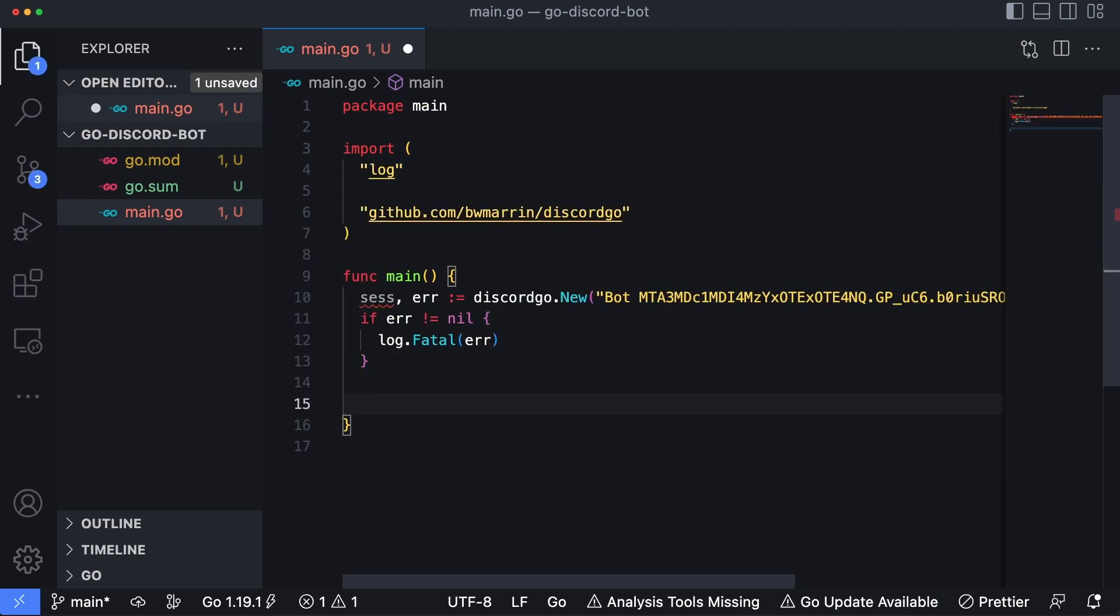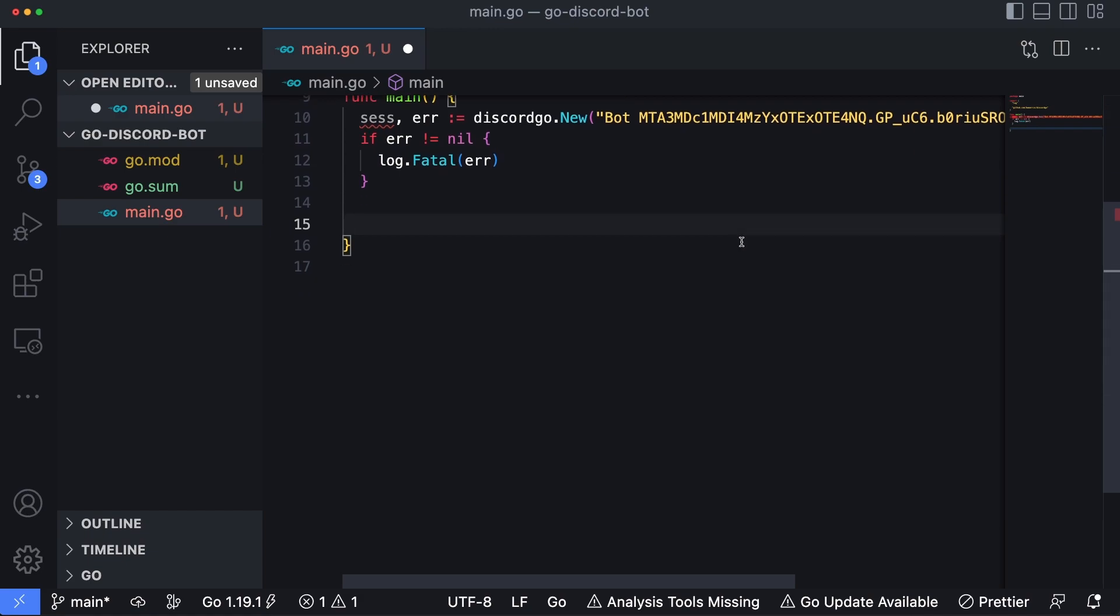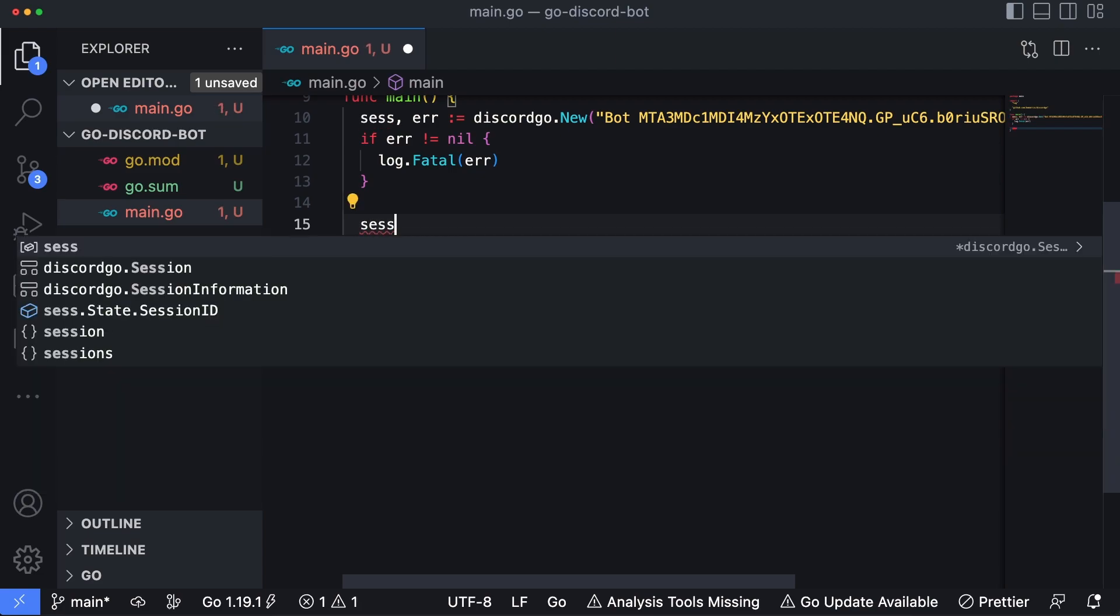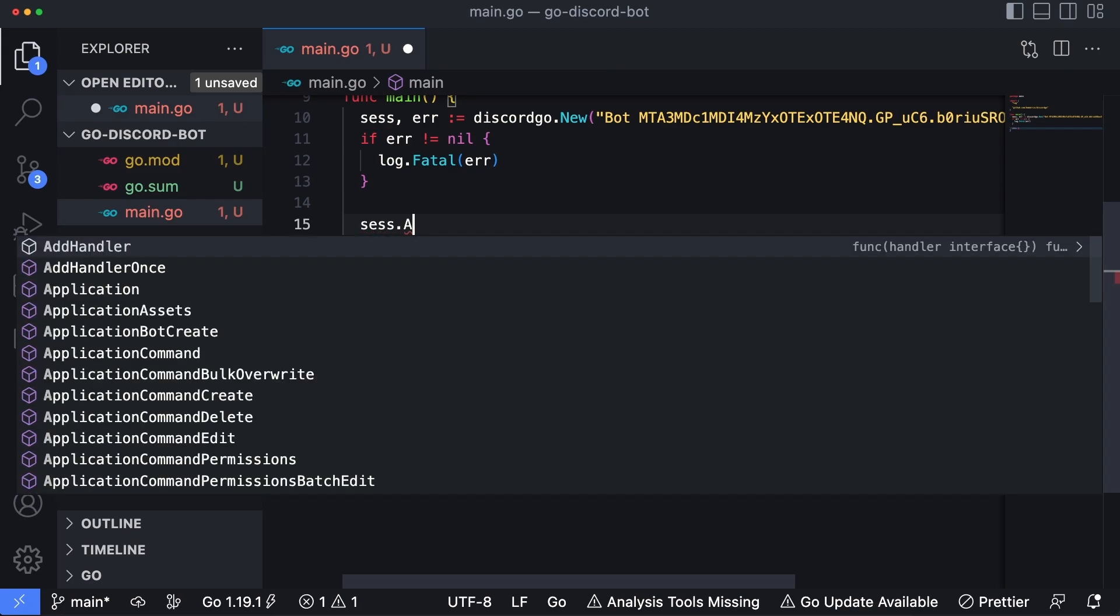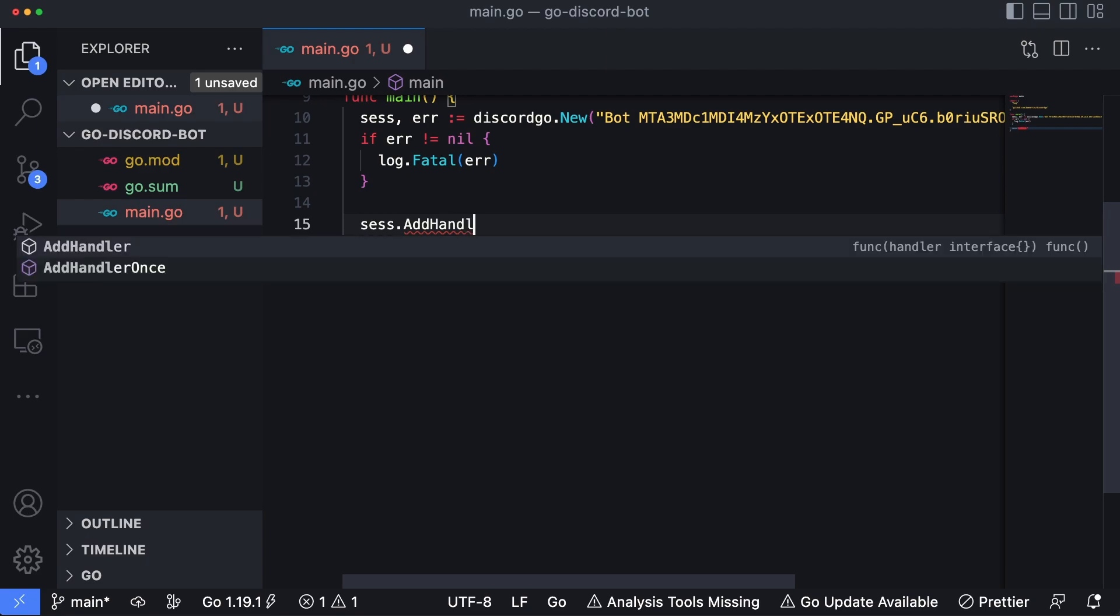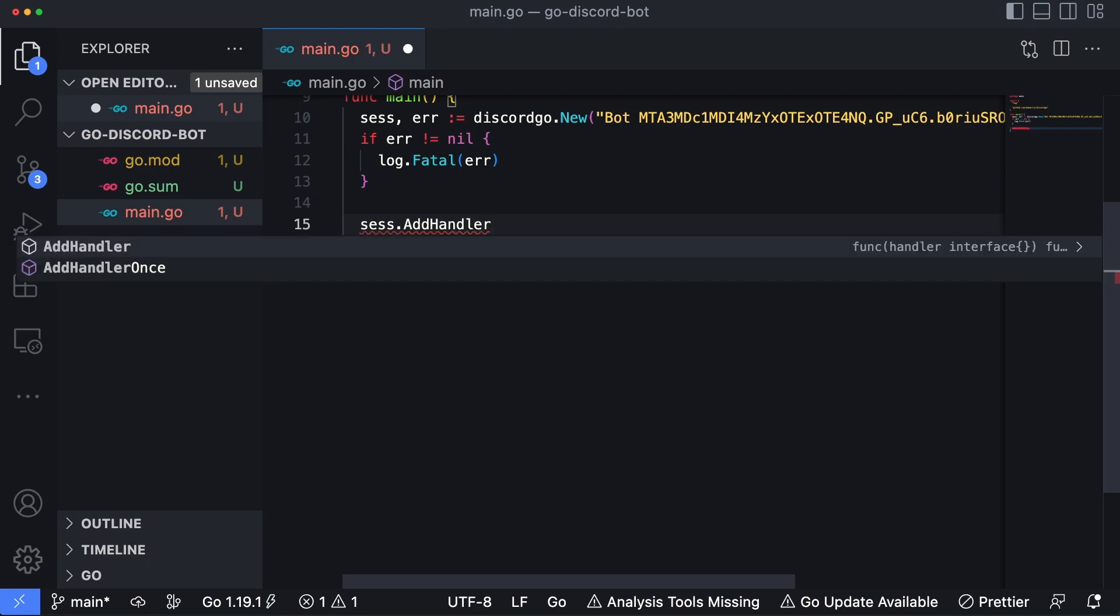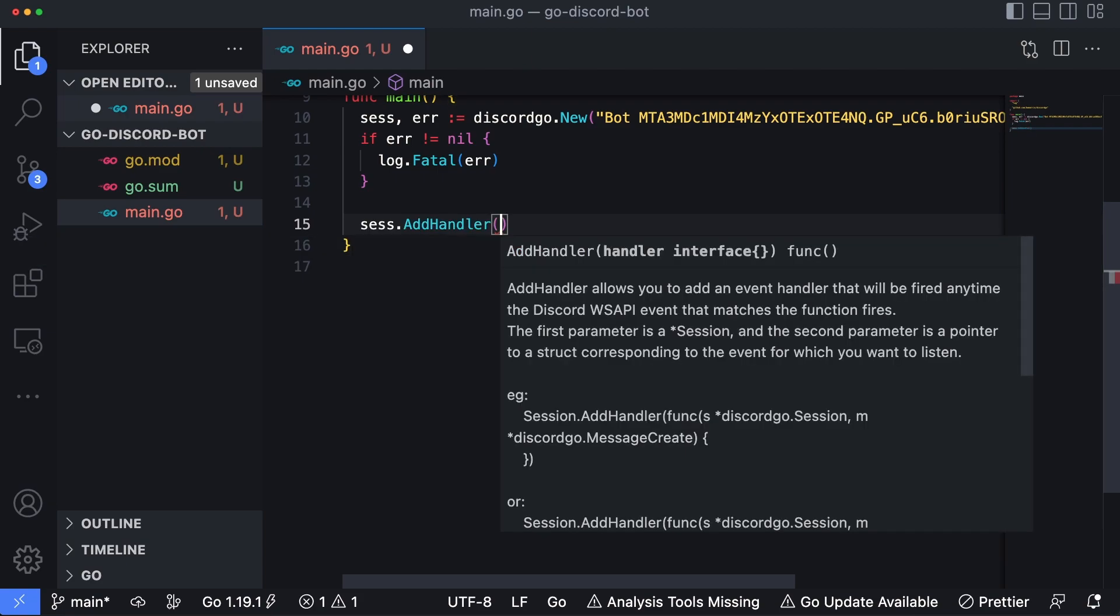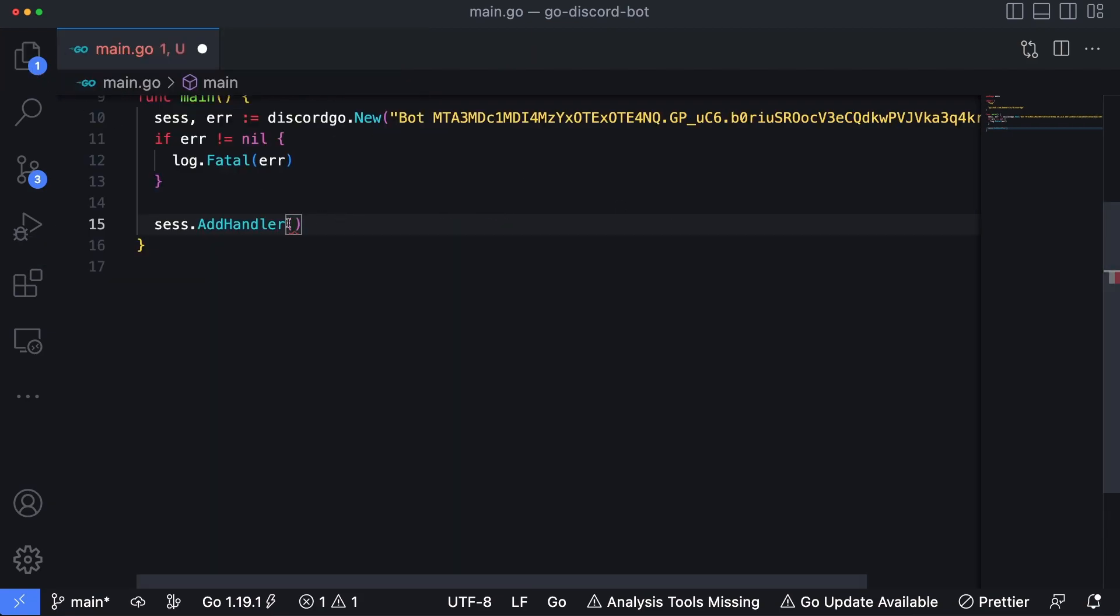Okay. I've saved it so this way Go can automatically add some new imports for me. And then the first thing we need to do after creating a session is we need to add a handler to the session. The handler is what's going to process the incoming message requests from Discord so we can do what we need to with them. I'm actually gonna close out this sidebar here so I get a little more room to work with.